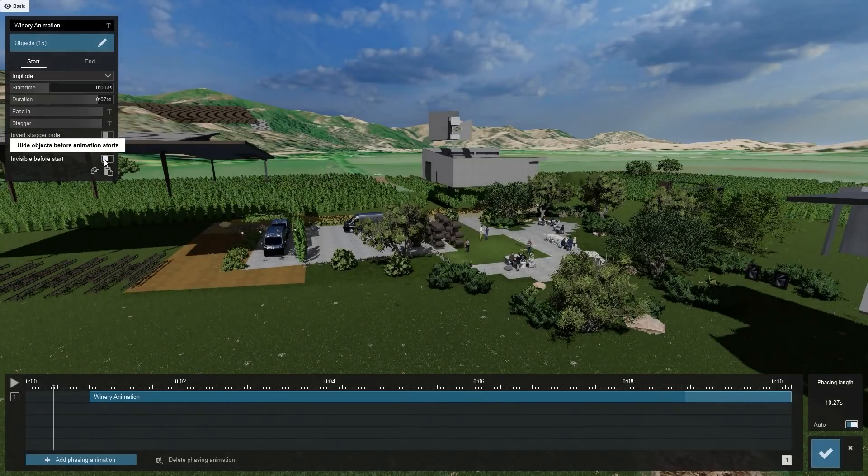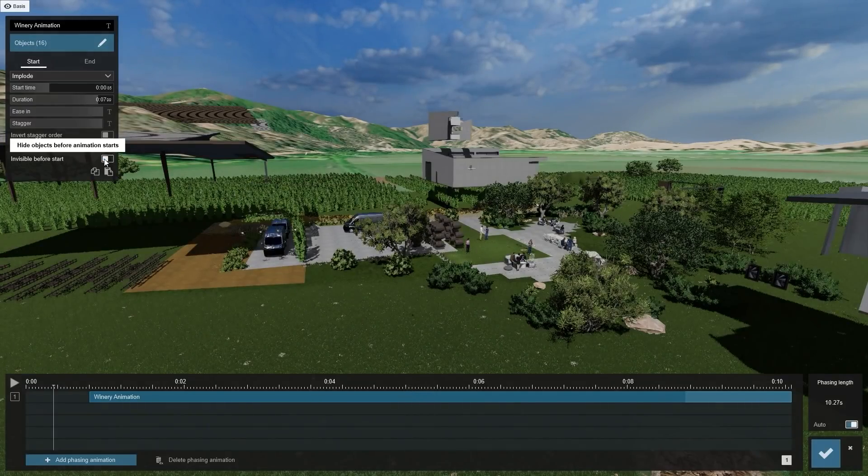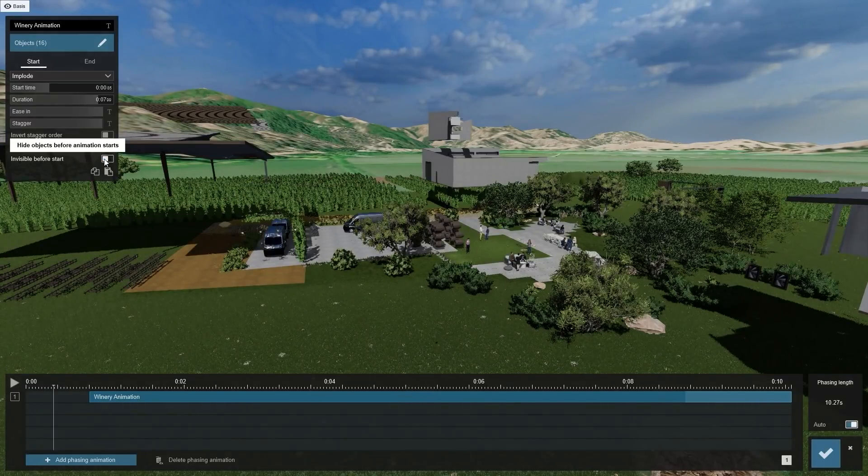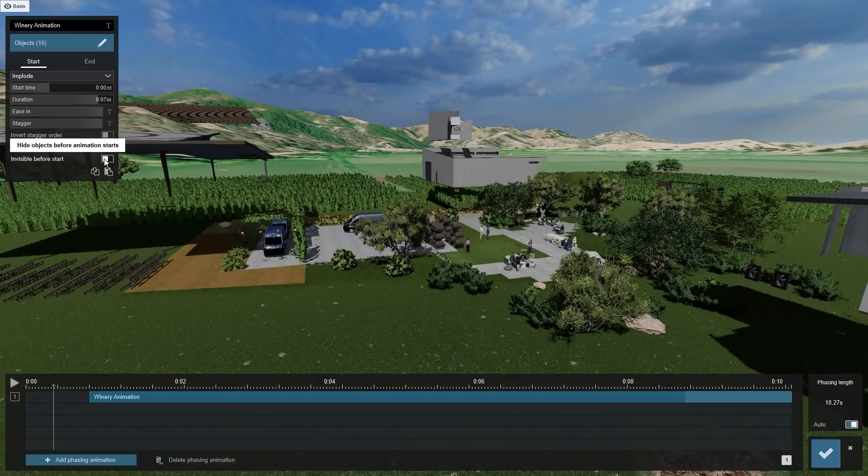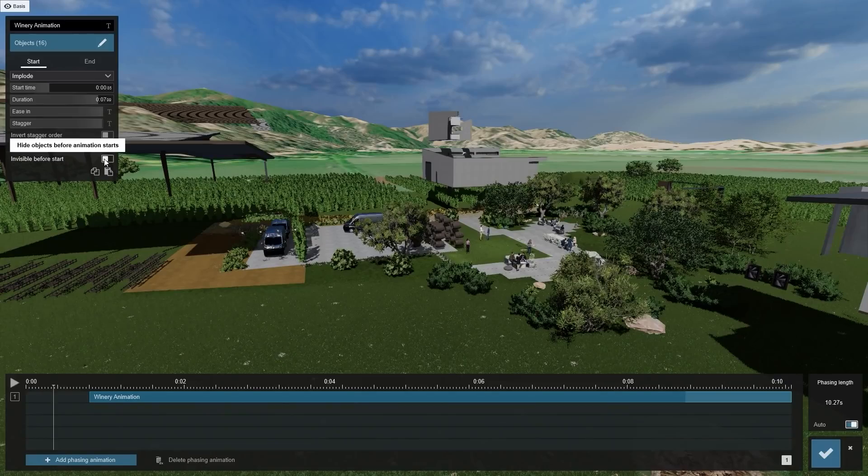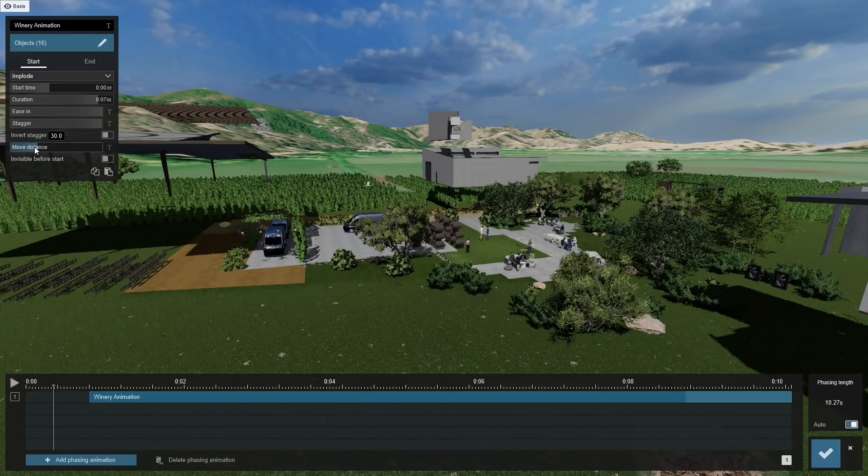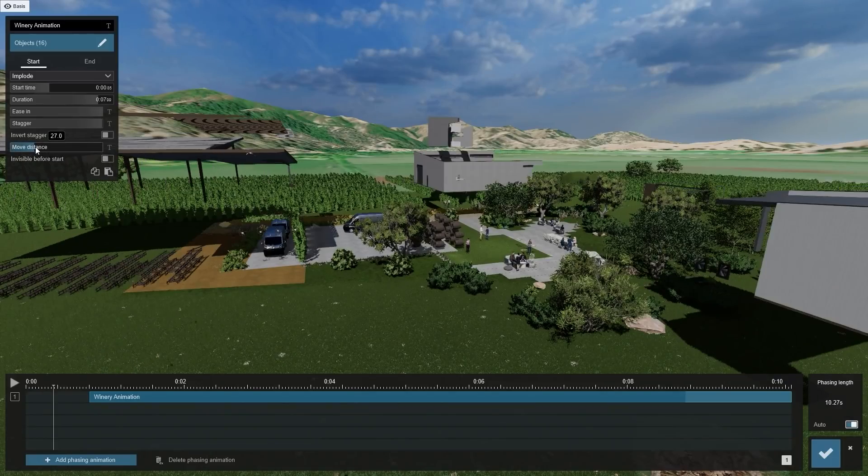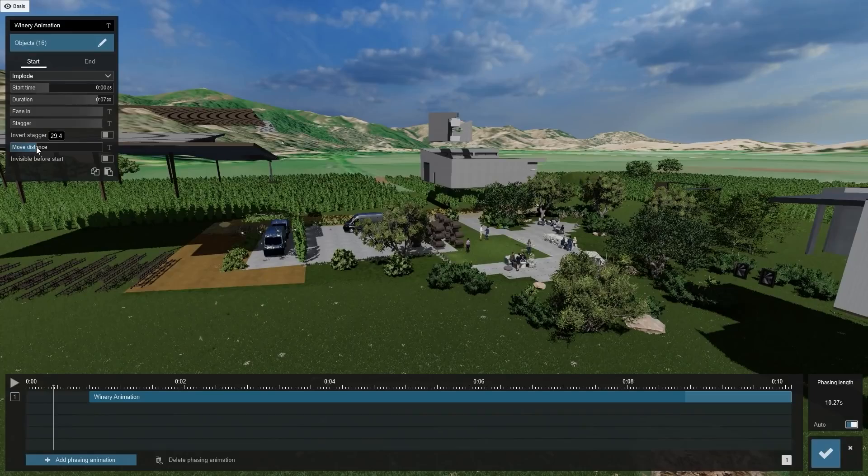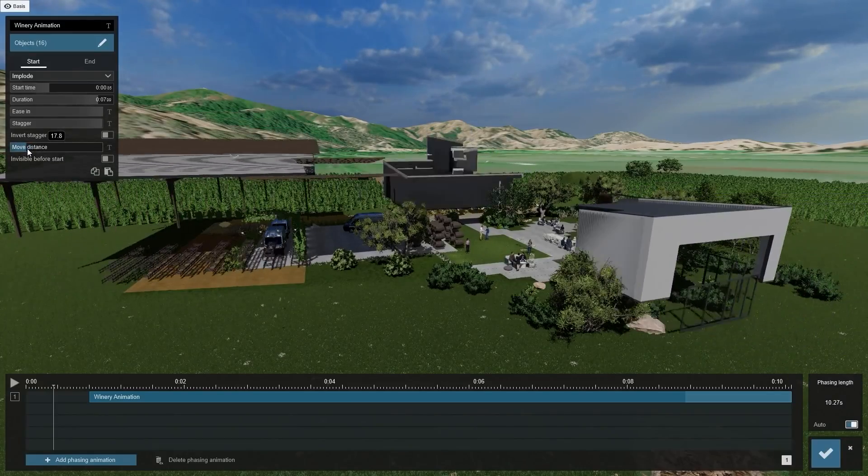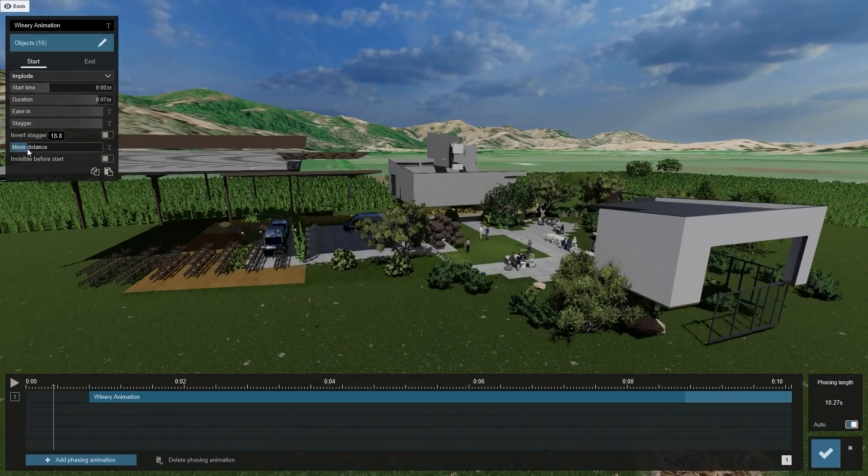The Invisible Before Start switch allows you to make the objects invisible before the start of the animation. With Move Distance, you can set the animation's start position. This gives you control of the duration of each object's animation. Here is where your creativity can really shine through.